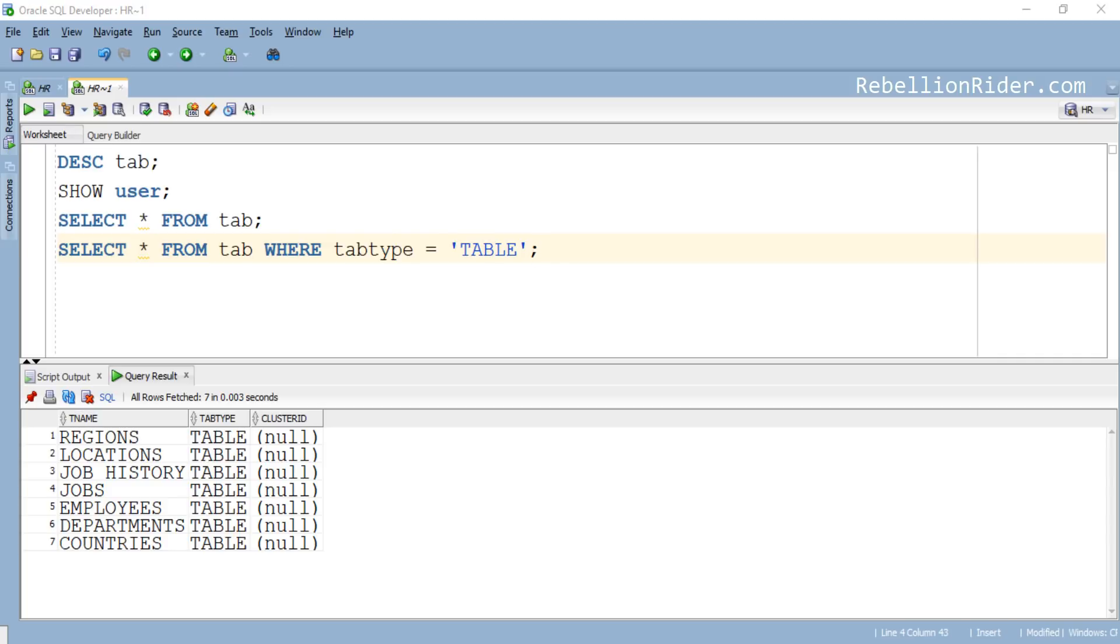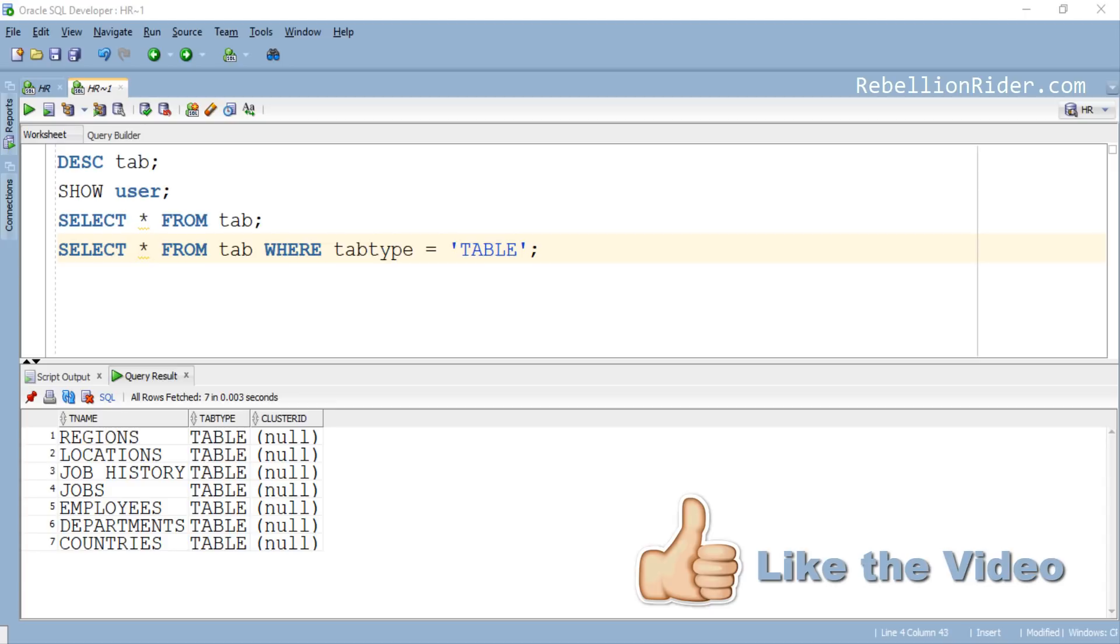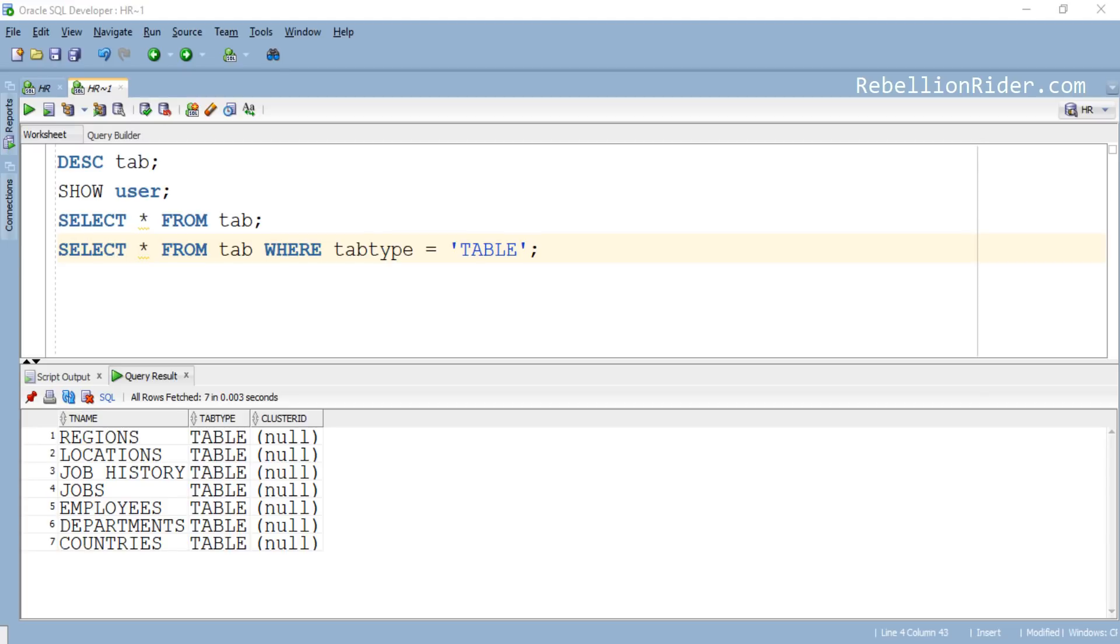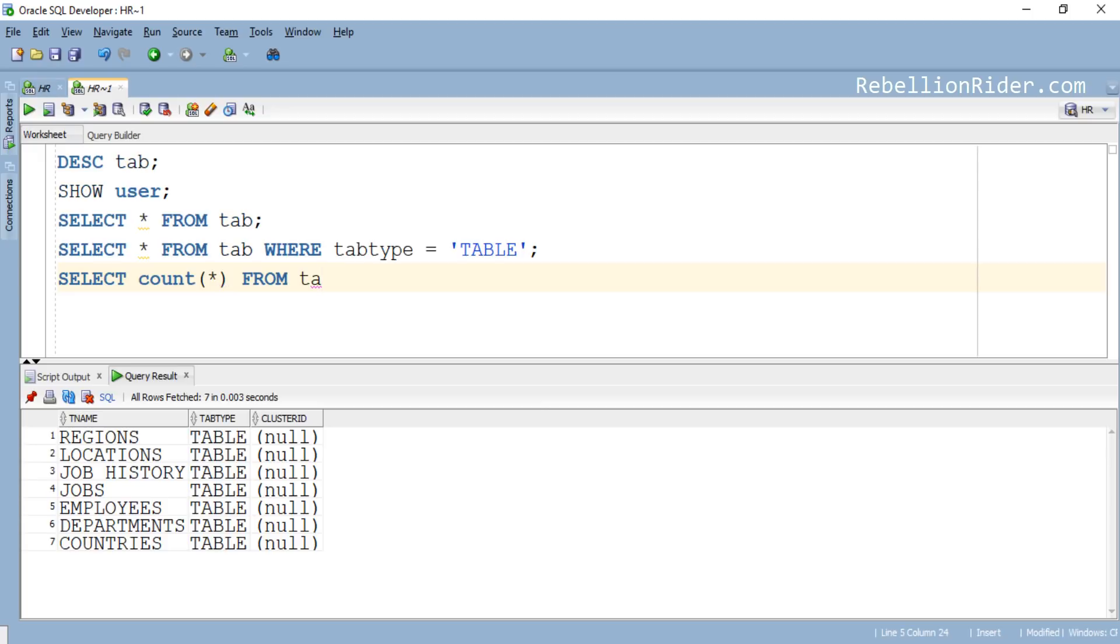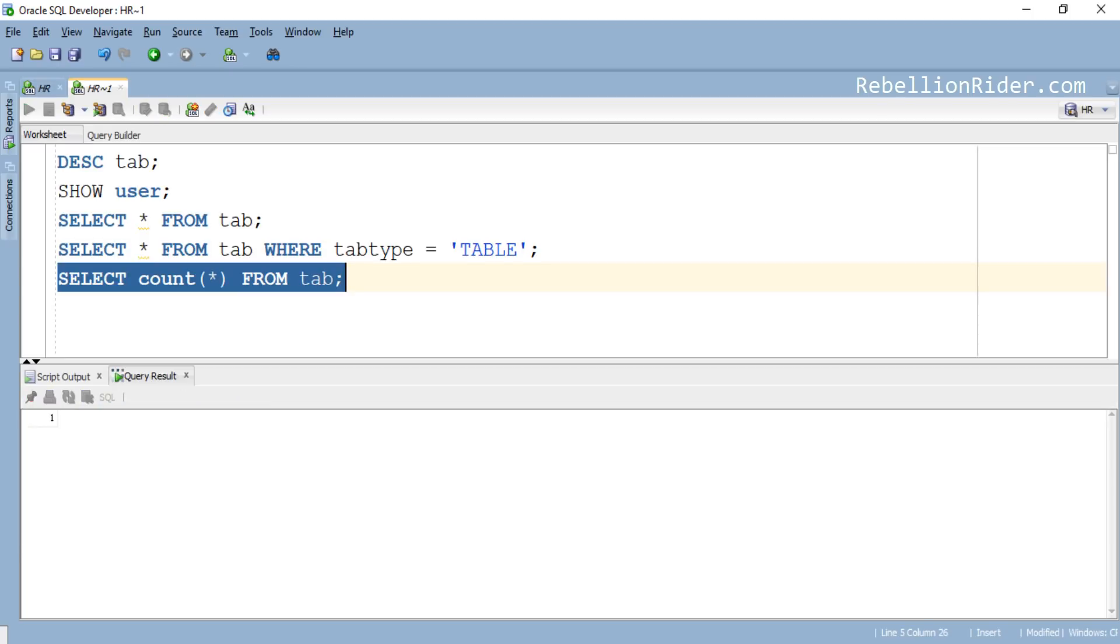Now let's say you only want to see how many objects are there into the schema. For that you can use COUNT function into this query like this. On execution this query will return you the total number of objects created into the schema. Let's see. Here is the answer which is 8.